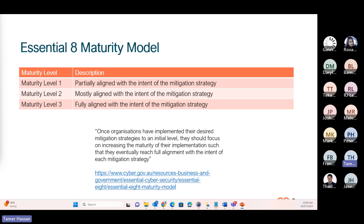As you see in the table, the Essential 8 model measures maturity on a scale of three levels. Level one is organizations that are partially aligned in the intent of the mitigation strategy; level two is mostly aligned; and level three is fully aligned. If you're not implementing any of the Essential 8, you would be at level zero. The goal, as this series implements with you — like initially on MFA in previous webinars — is to grow your maturity level and have a better security posture.